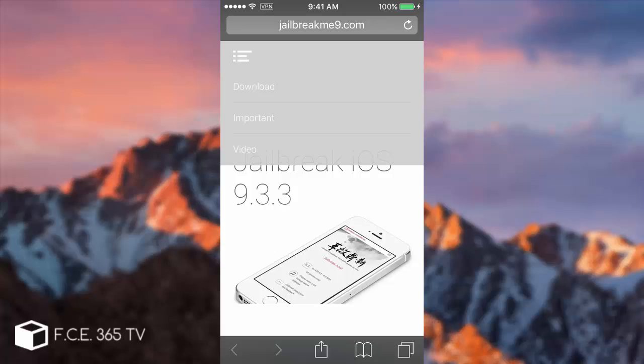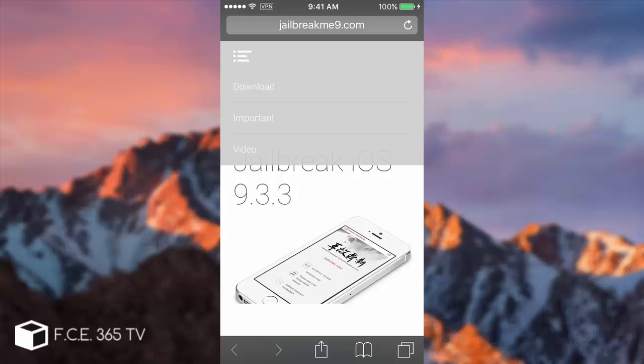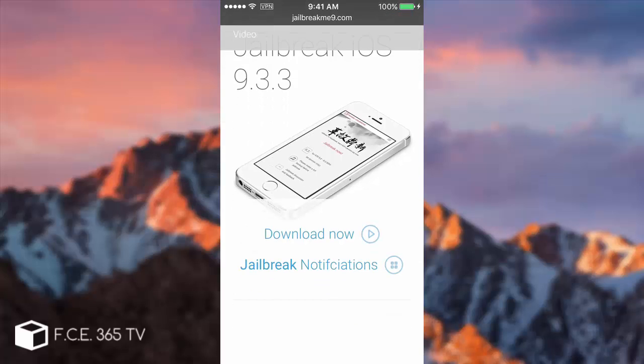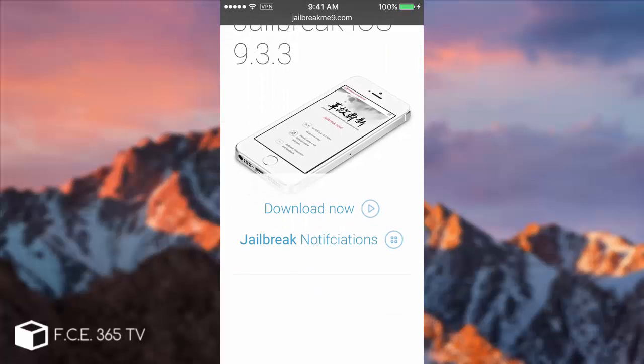When you jailbreak you allow yourself to install tweaks that come from third parties that are not signed or verified by anyone. When you say jailbreak, you're not saying safety. But this application is safer than the Chinese 25PP application because it won't require you to use your Apple ID and password. You do not have to enter them anywhere.